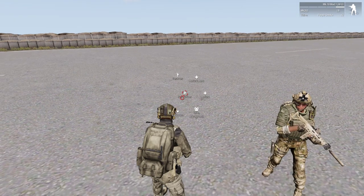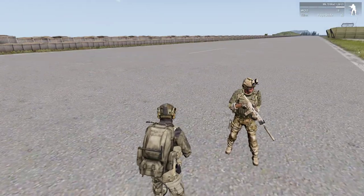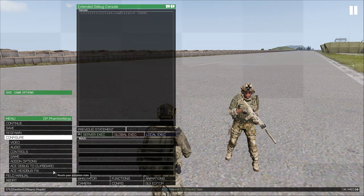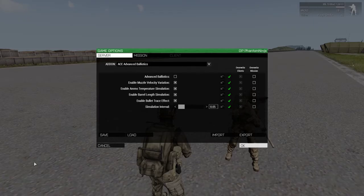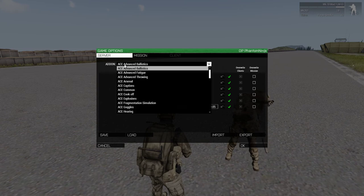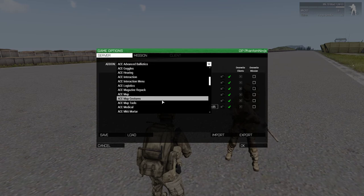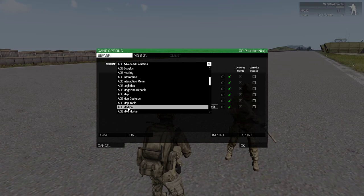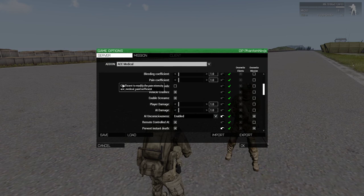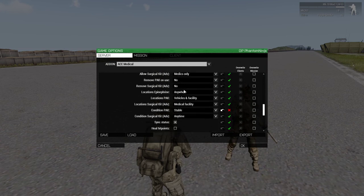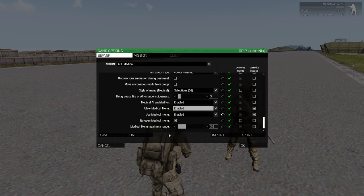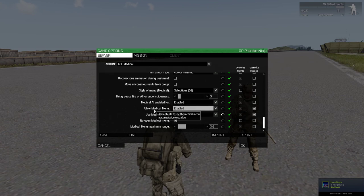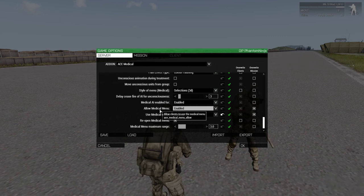First things first, in order to make sure you have your medical menu open, we must make sure it's enabled. You have to go Escape, Configure, Add-on Options, ACE Advanced, scroll down until you see ACE Medical, select ACE Medical, and once ACE Medical is selected, scroll all the way to the bottom and make sure that Use Medical Menu is enabled and Allow Medical Menu is enabled. Most servers, or our server in Section 7, should have this enabled by client-side.